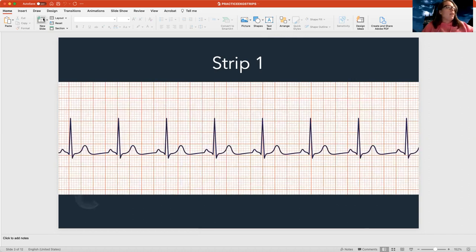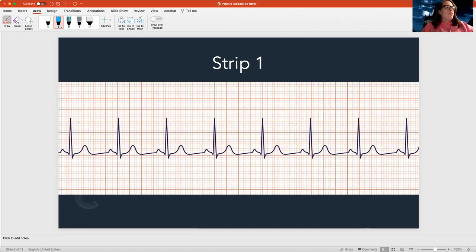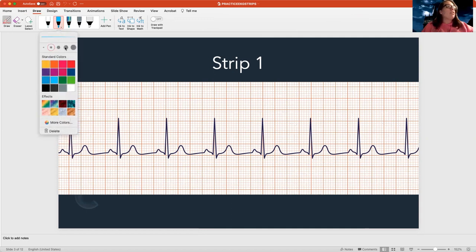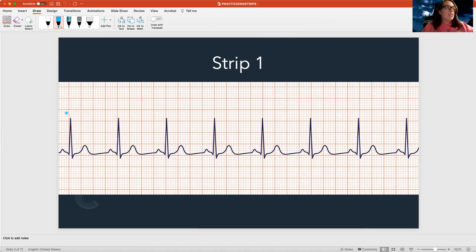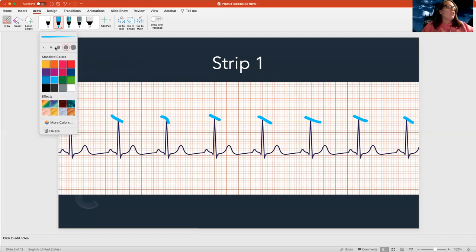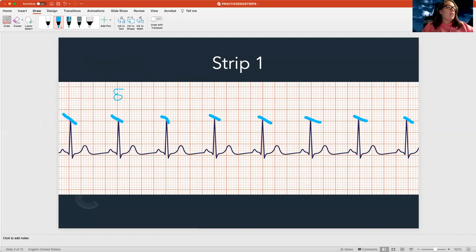Here's strip number one. The first step is to count the rate by counting the pointy things — the QRS complexes. I count one, two, three, four, five, six, seven, eight. I take that number and multiply it by 10. So eight times 10 gives me a heart rate of 80.